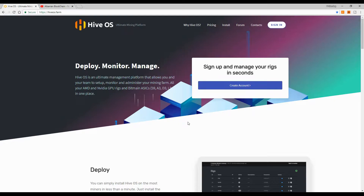Hive OS is a mining platform dedicated only for mining. With this OS we can hook up our rigs with AMD GPUs and Nvidia GPUs, and we can also connect and monitor our ASIC miners. As shown on their page, Hive OS is an ultimate management platform that lets you set up, monitor, and administer your mining farm — all your AMD and Nvidia GPU rigs and Bitmain ASICs like the S9, A3, and so on.